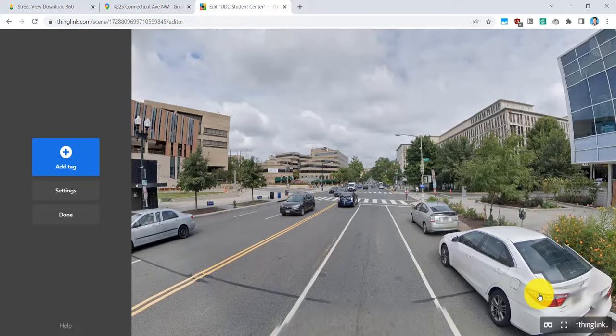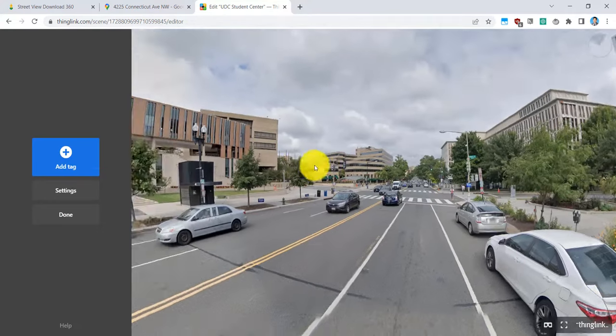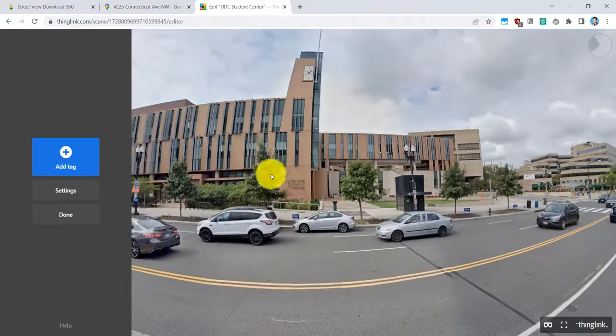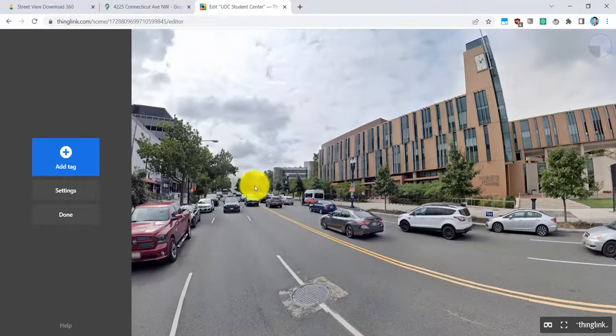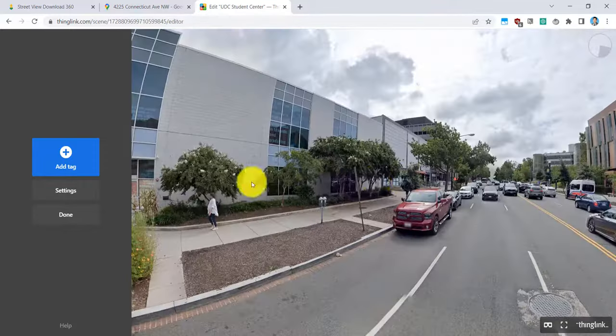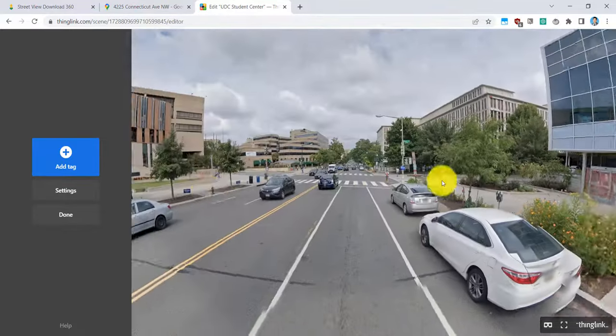Now once this 360 image has been uploaded, I can go ahead and see it on my computer or in VR, and I can also add annotations. So here's that same image from Google Maps. I can move it around.